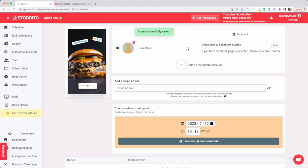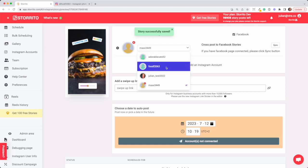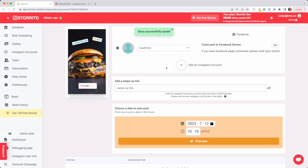For example I choose this one. Now I could go ahead and post or schedule the story to this very account, but as you can see you can also add more Instagram accounts.